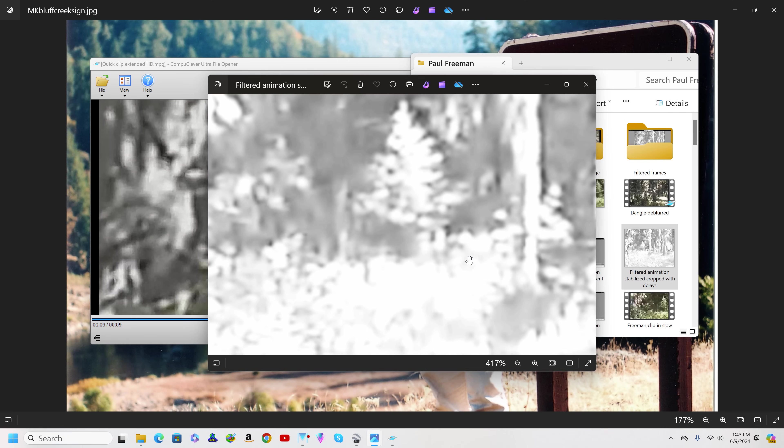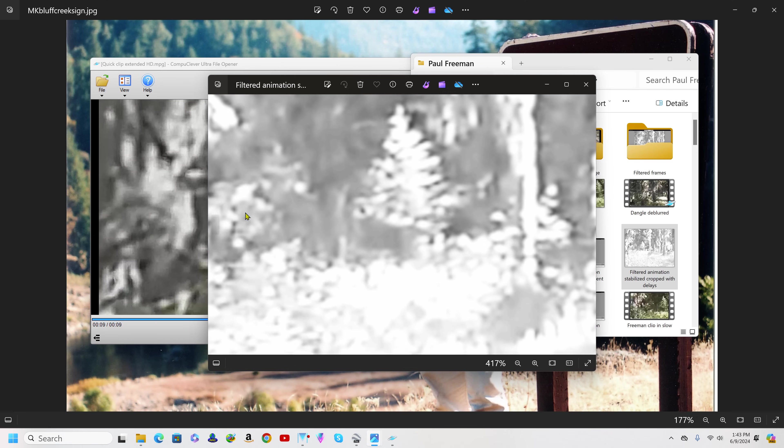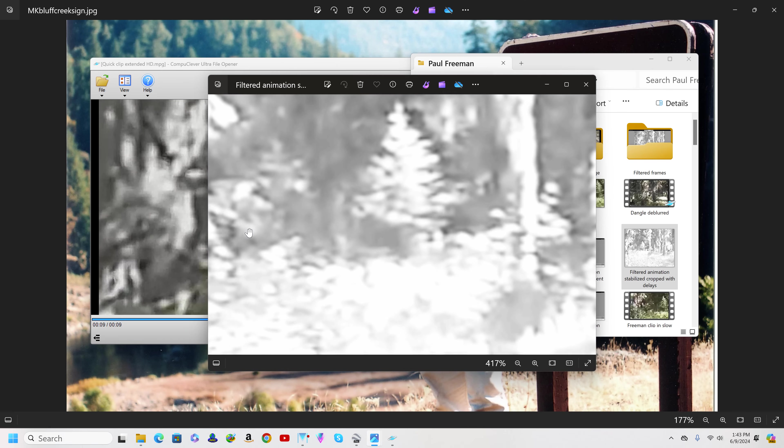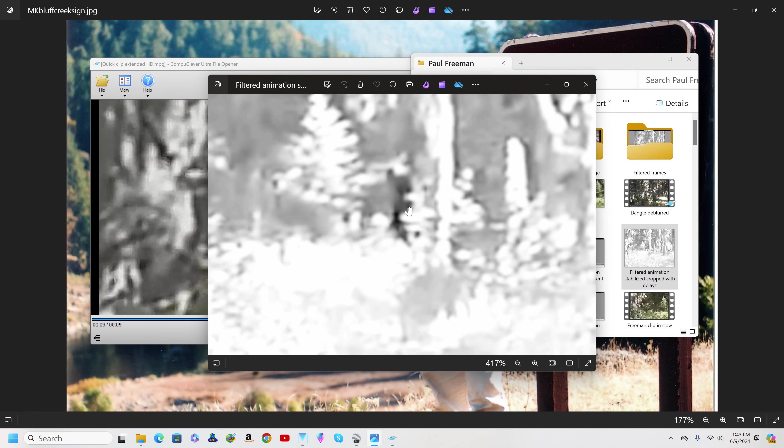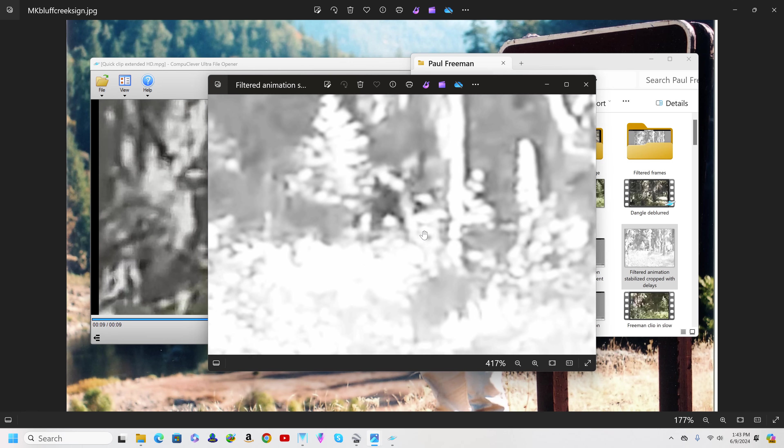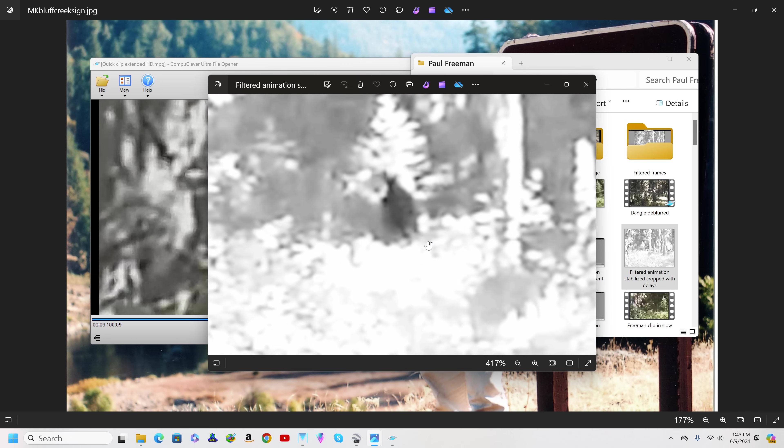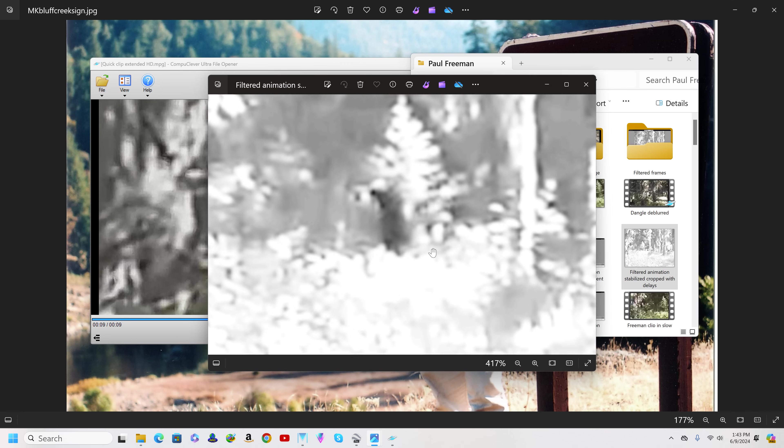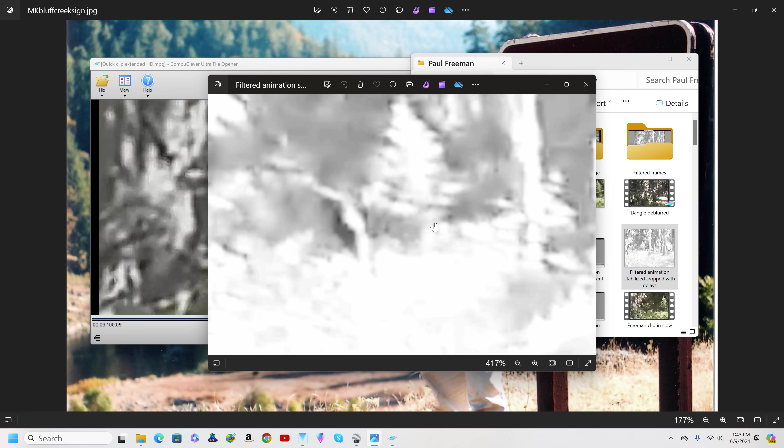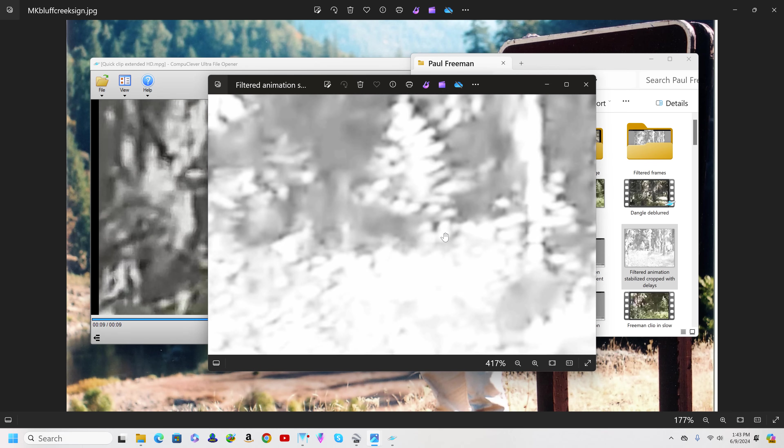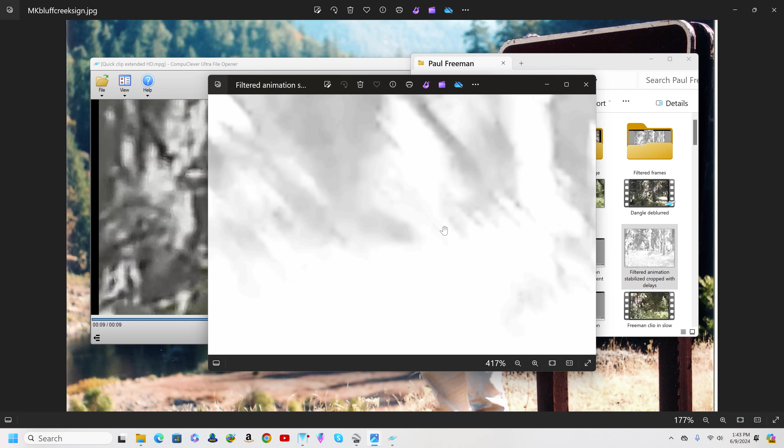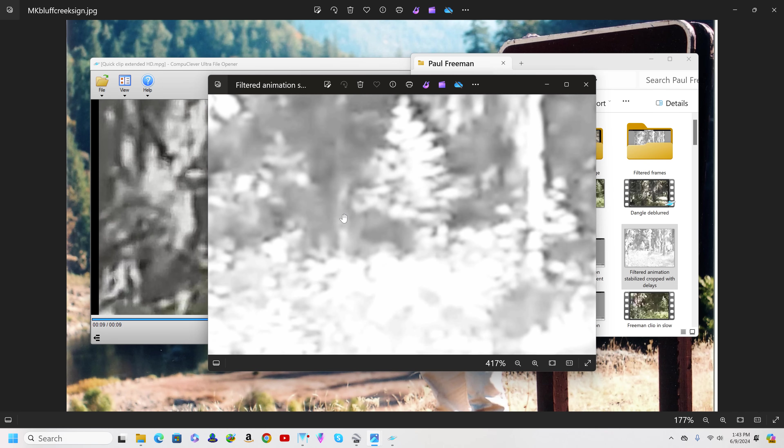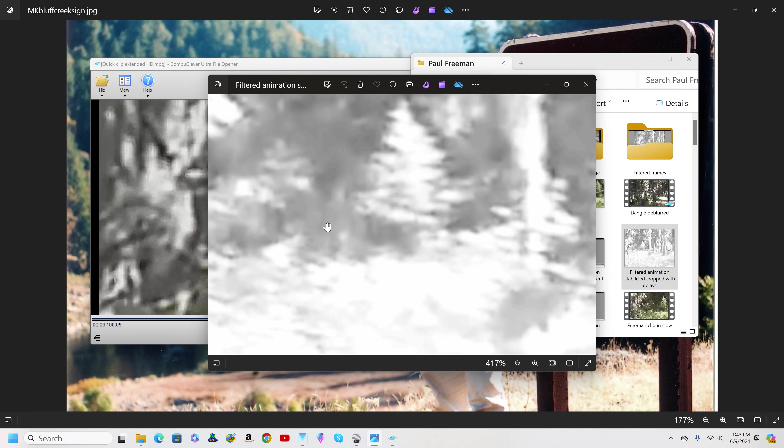At about the same time that this flash occurs, you'll see the bottom limbs of this tree begin to agitate. There, you see them shaking, but they do it again. Watch. To me it appears that something's occurring there that we don't understand, and it involves physics—involves light and heat.